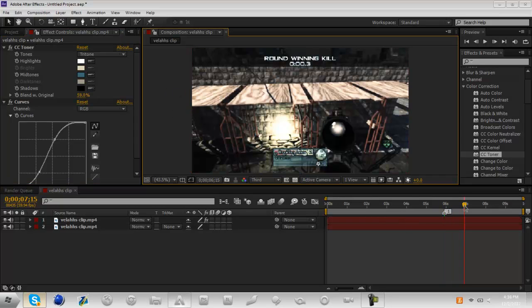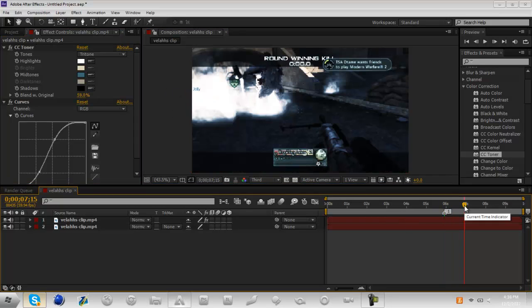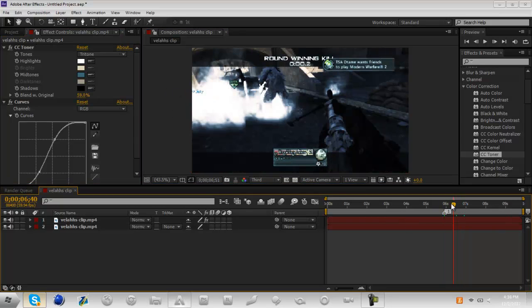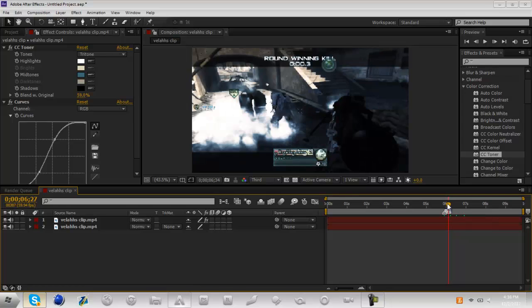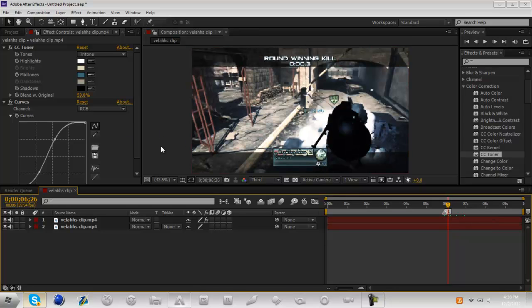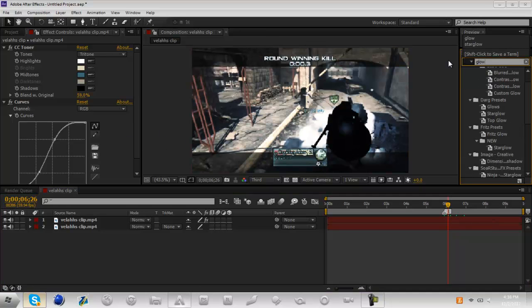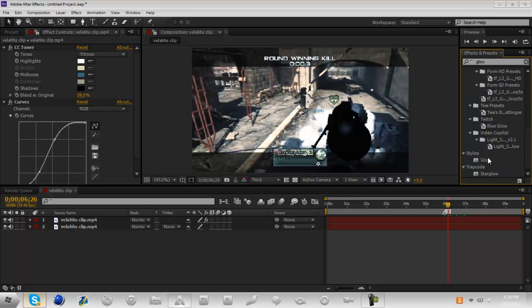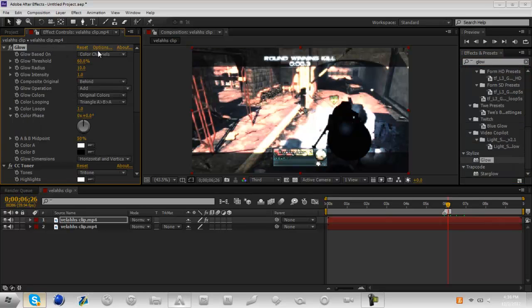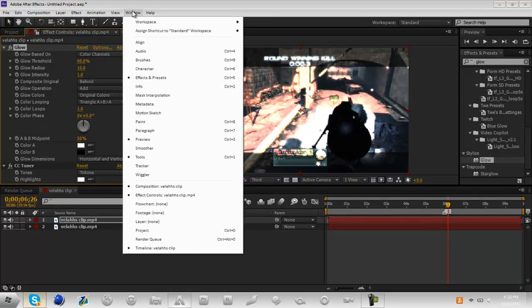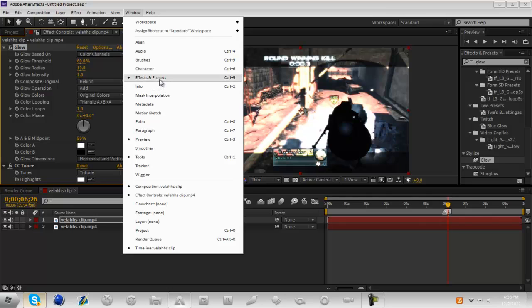Alright there, that looks about good. That's just a simple, you know, what I might add a little bit of glow. So you're just going to go into effects and presets and add glow. Oh also if your effects and presets tab isn't here, you can just go up to window and then effects and presets.